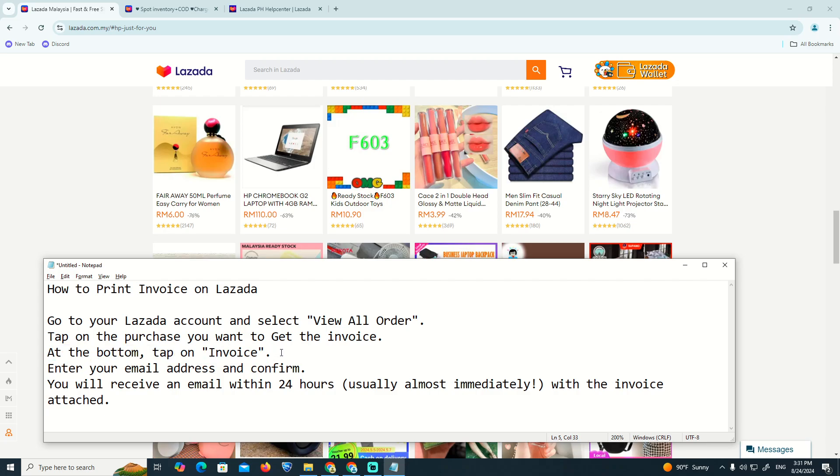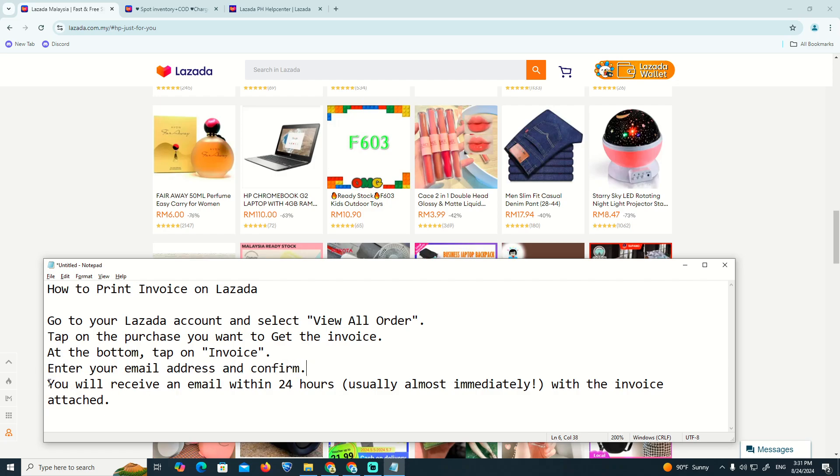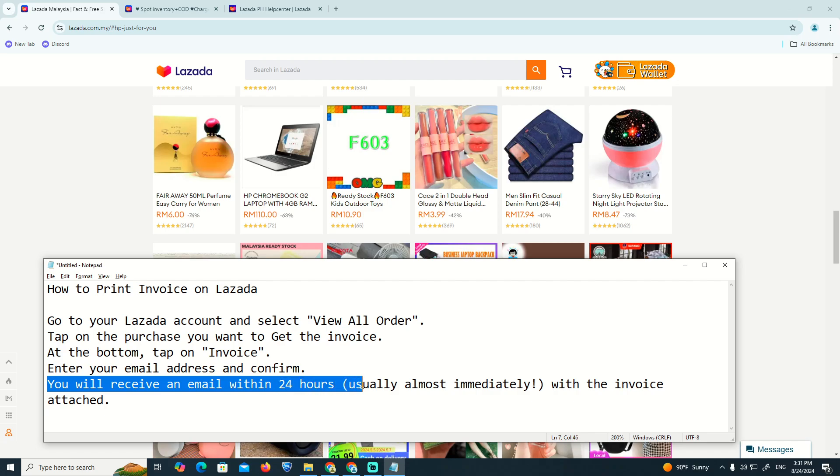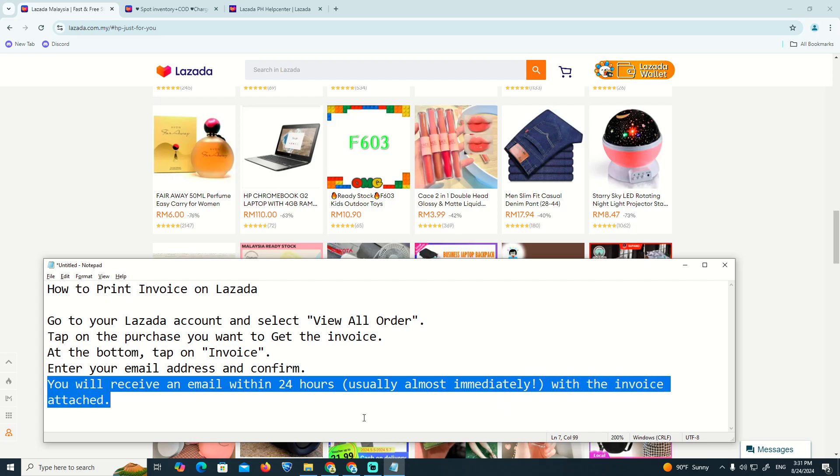Enter your email address for confirmation. You will receive an email within 24 hours, usually almost immediately, with the invoice attached. That's all for today's video.